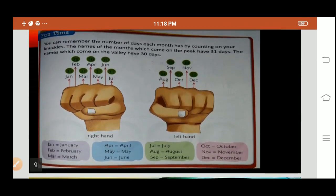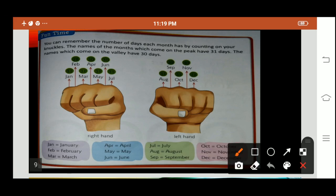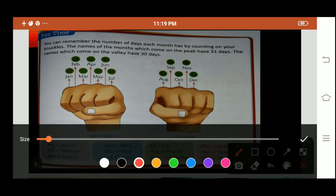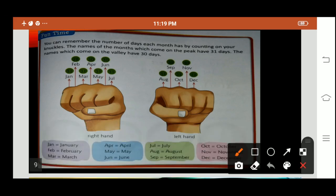Now fun time. Can you remember the number of days each month has by counting your knuckles? The months which come on the peak have 31 days and the months which come on the valley have 30 days. Let me show you what is a peak and what is a valley. Peak months shown in purple: January, March, May, July, August, October and December. These are the peak months.